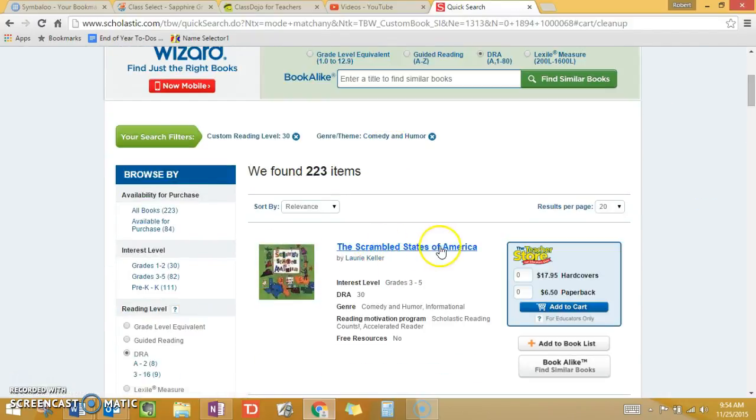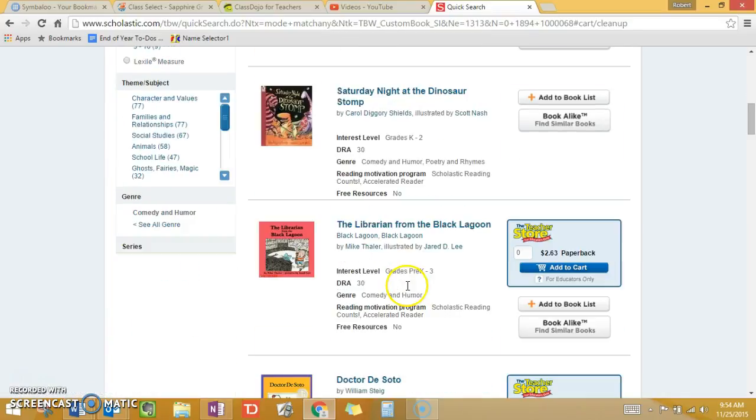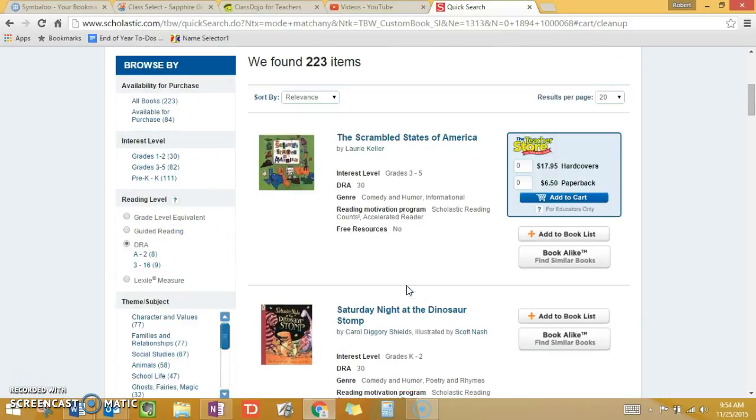Let's just check out comedy and humor for this. So the Scrambled States of America, Saturday Night at the Dinosaur Stomp — all these are level 30s that your child might enjoy.